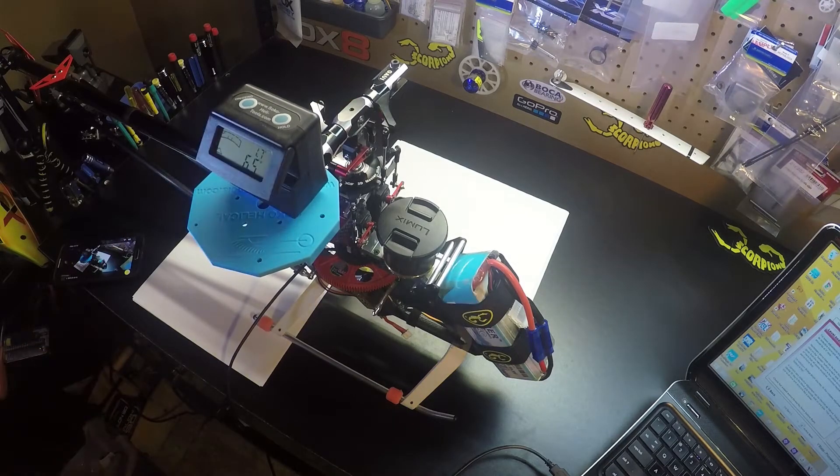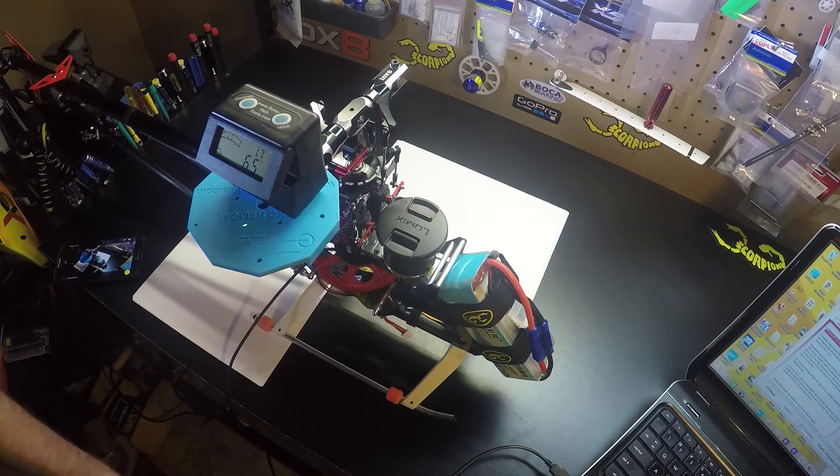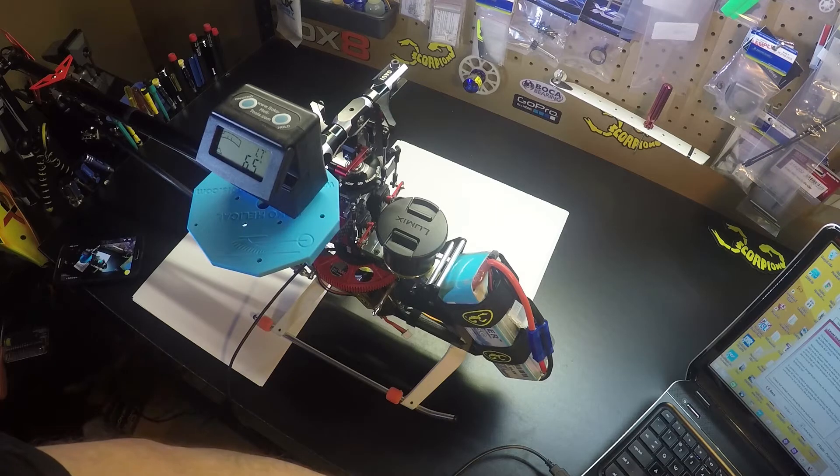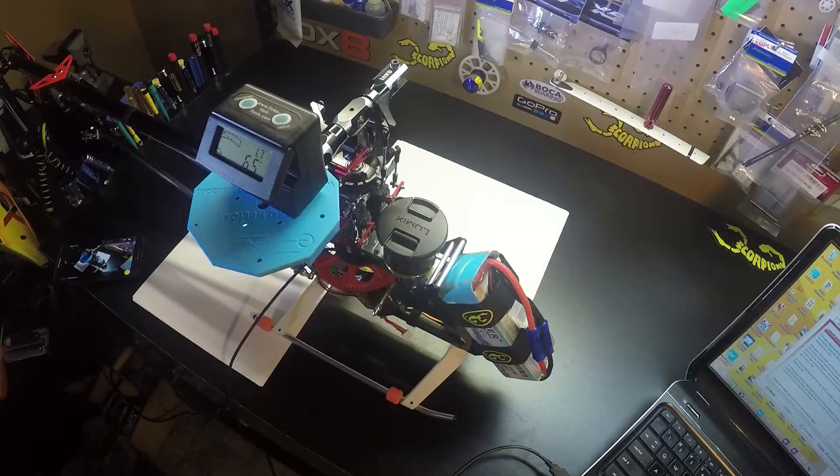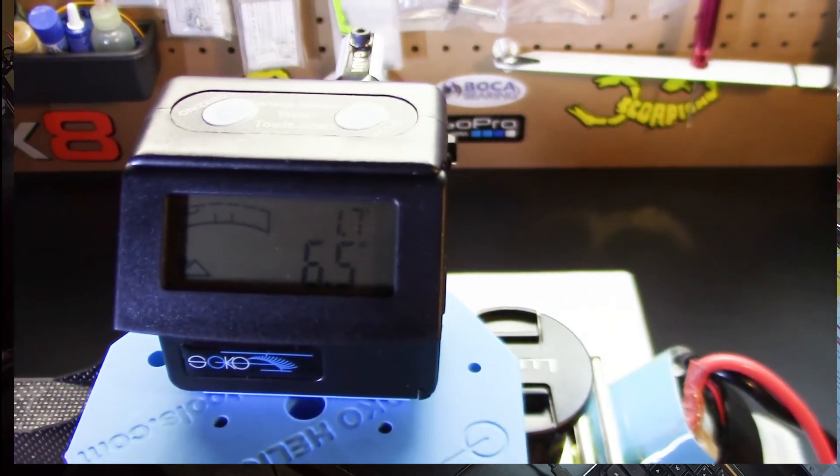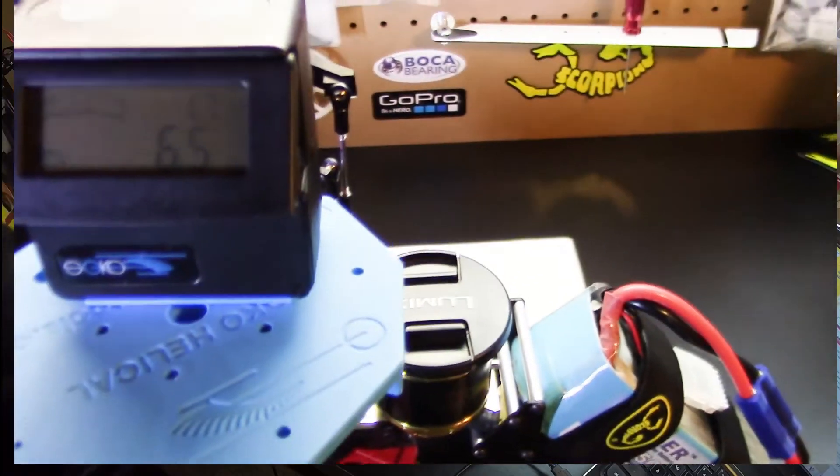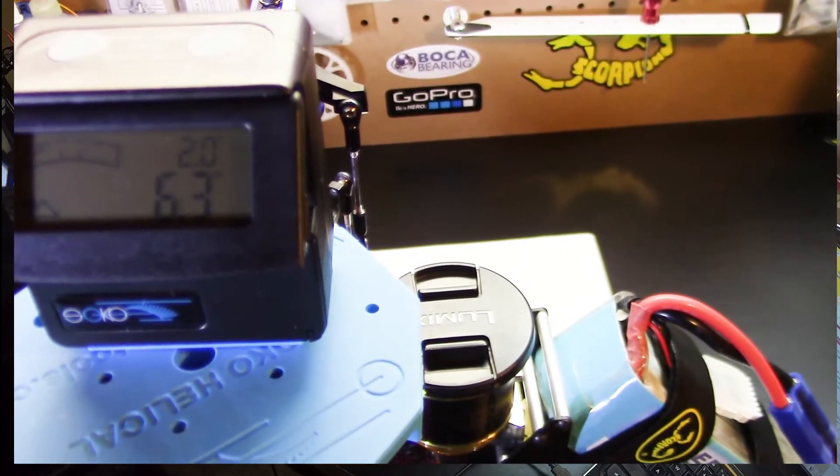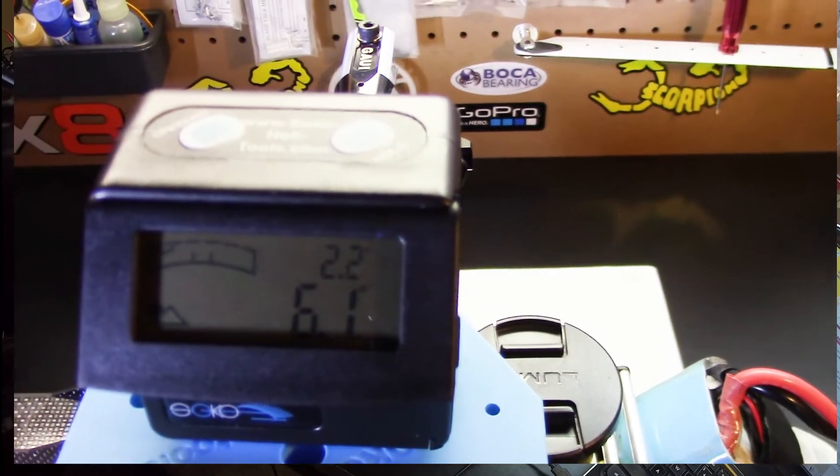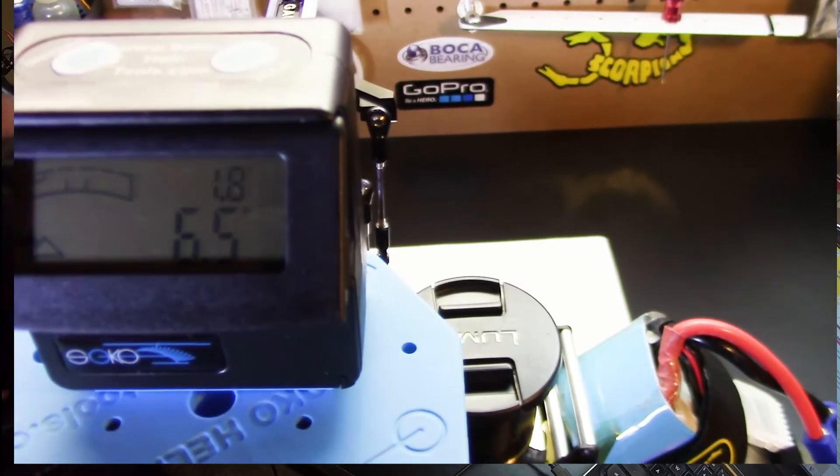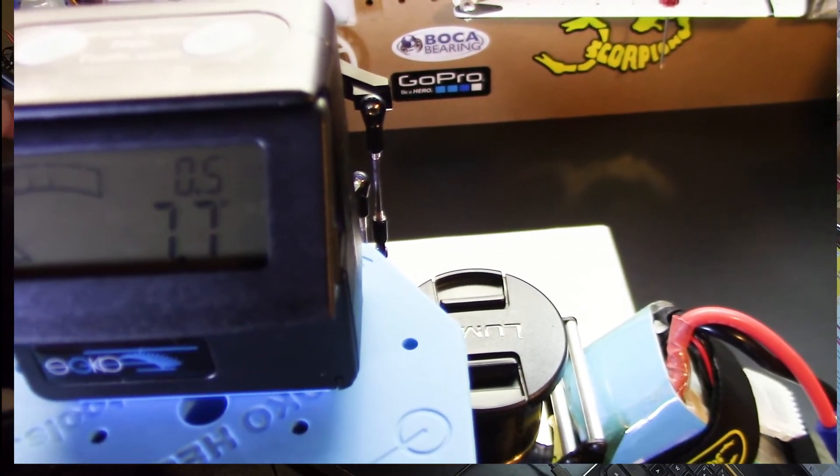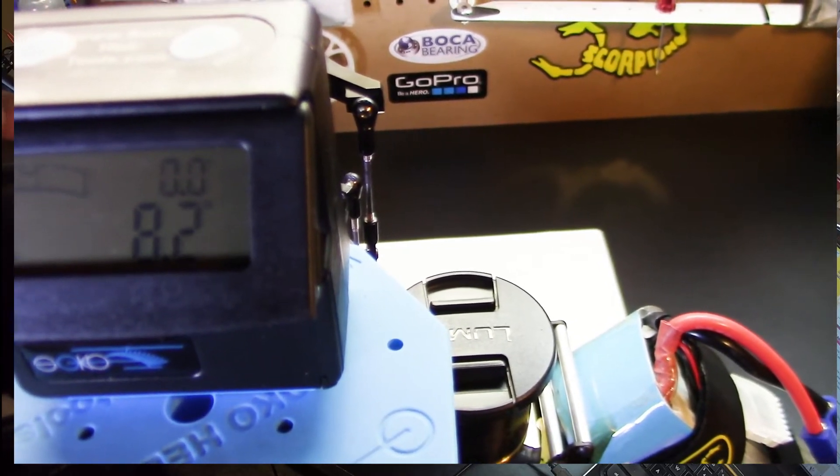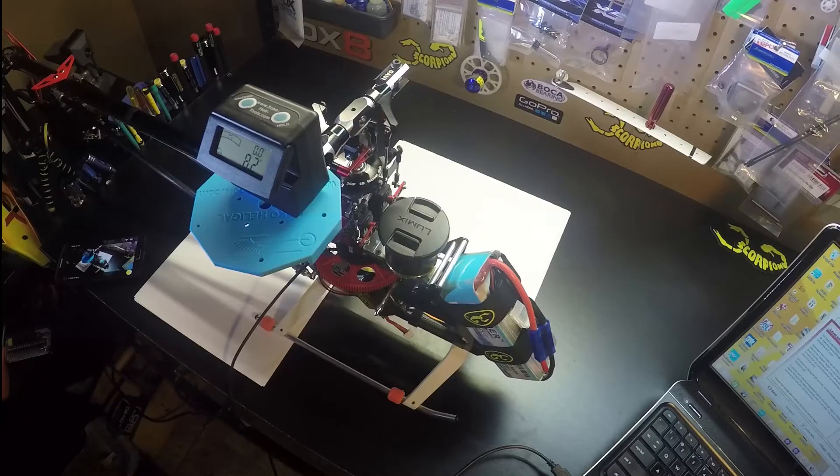Then we want to make adjustments in our flybarless system to get to zero. Okay, we're on zero.